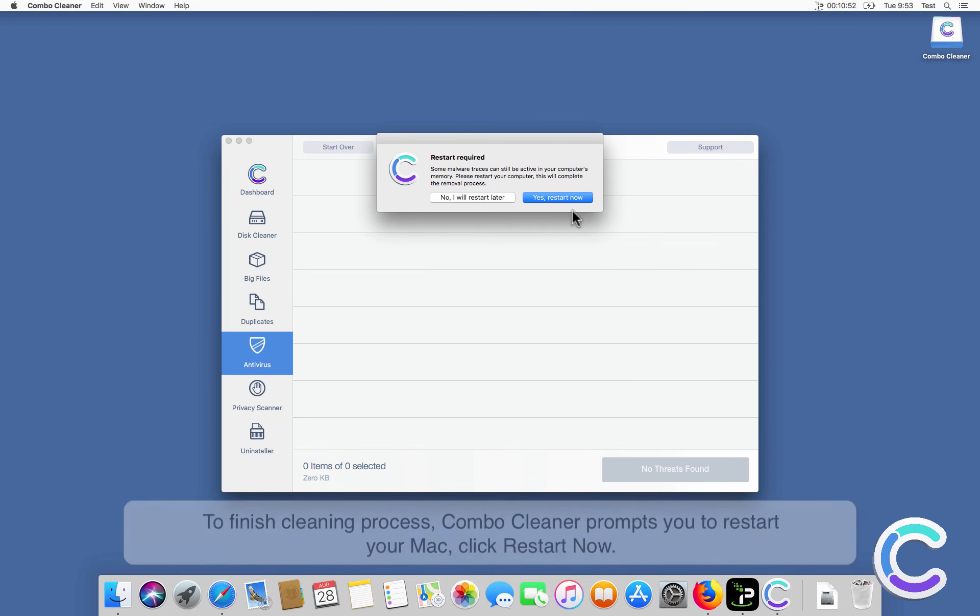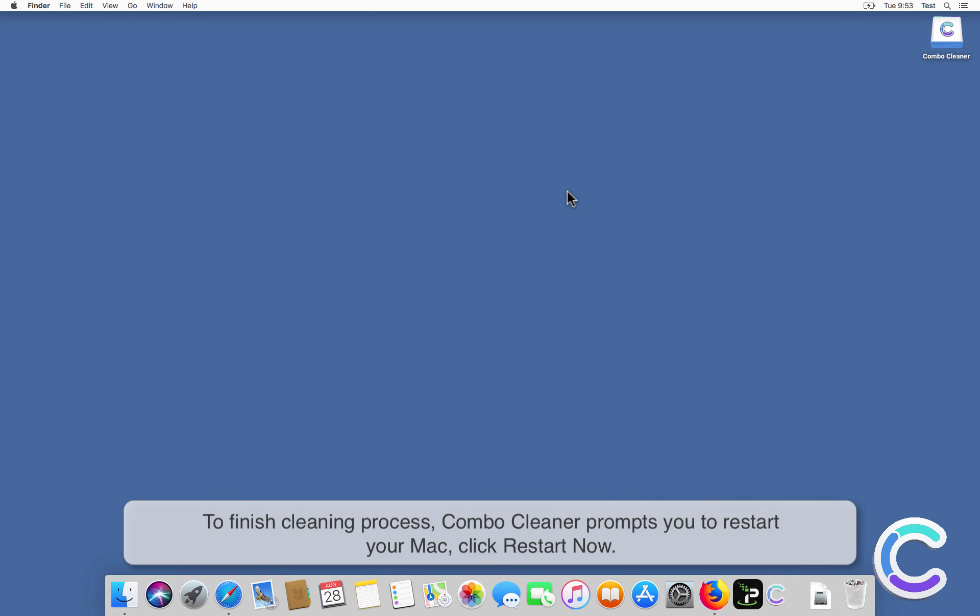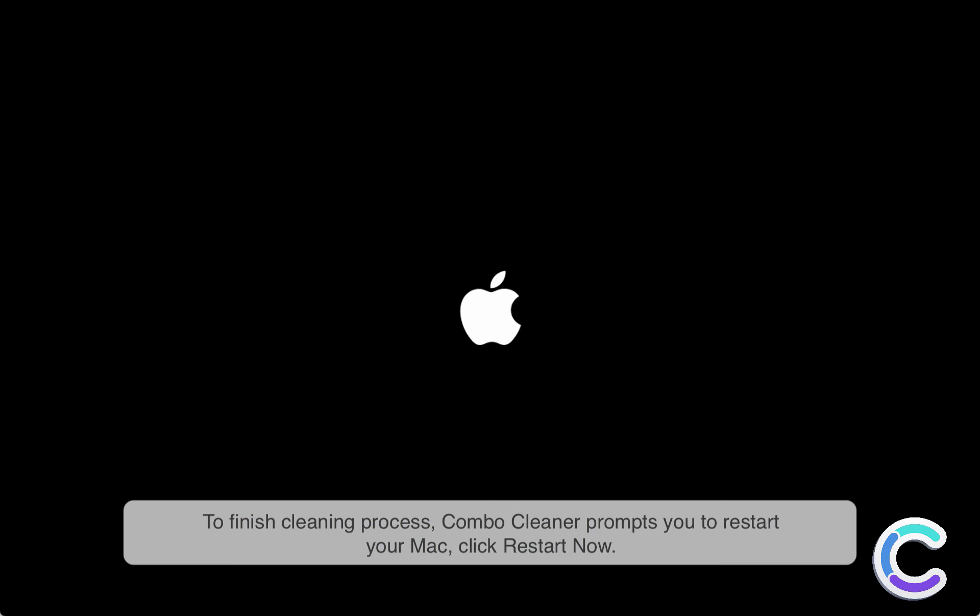To finish the cleaning process, ComboCleaner prompts you to restart your Mac. Click Restart Now.